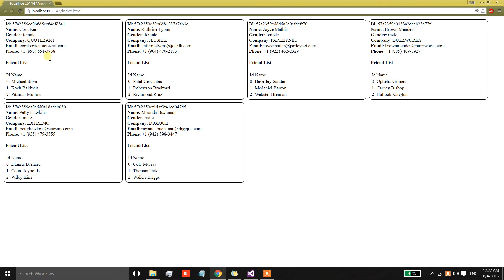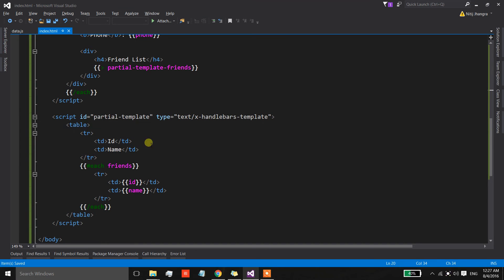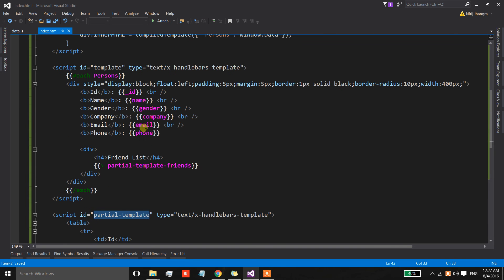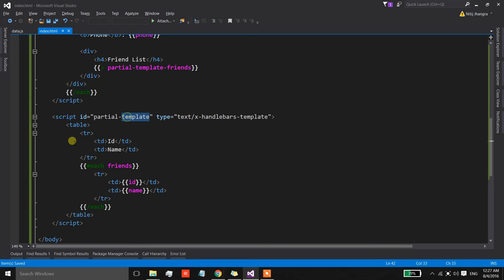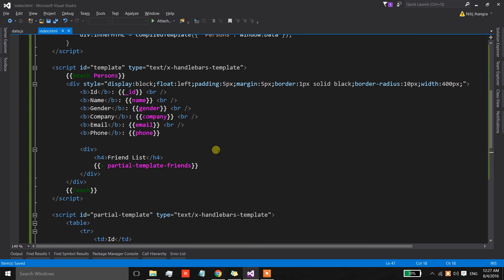It's working now. As you can see, apart from the useful contact information we also have the friend list displayed in a table with ID and name columns. This partial template can be used inside the main template and also separately by compiling the template text into an individual template function, so you can reuse it as needed in your applications. That's all for this video — I hope you find it informative. For any questions please use the comments section. Thank you and have a good day.